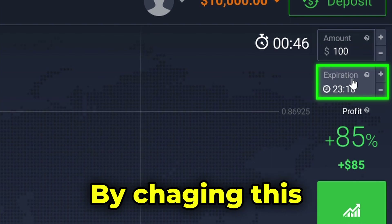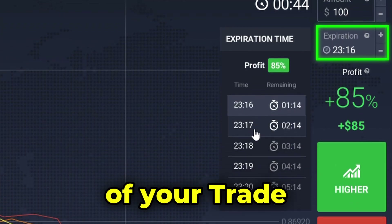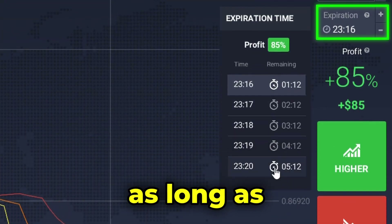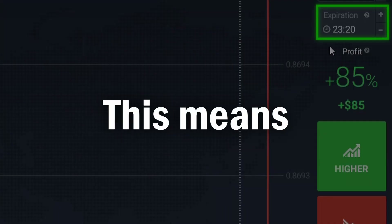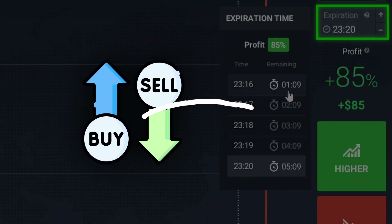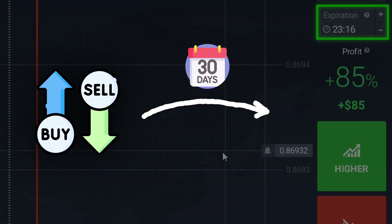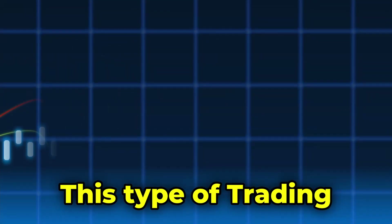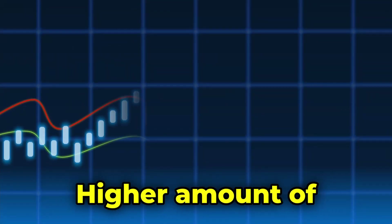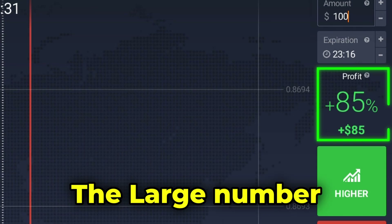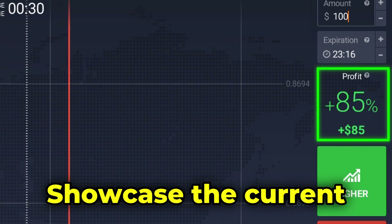The next sections indicate the duration of your trades. By changing this you can change the closing time of your trade — you can select this to as long as end of the month, meaning if you put a trade now, that trade will be closed after 30 days. This type of trading requires a higher amount of analysis on the asset.